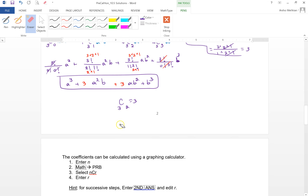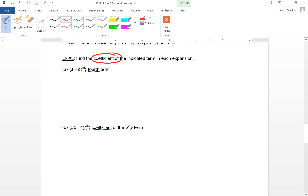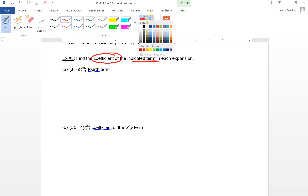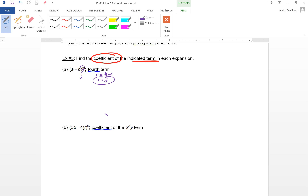Find the coefficient of the fourth term of (a − b)^10. Here n = 10. Since we start counting from r = 0, the fourth term corresponds to r = 3. We use the formula C(n, r)·a^(n−r)·b^r. So it's C(10, 3)·a^7·(negative b)^3.